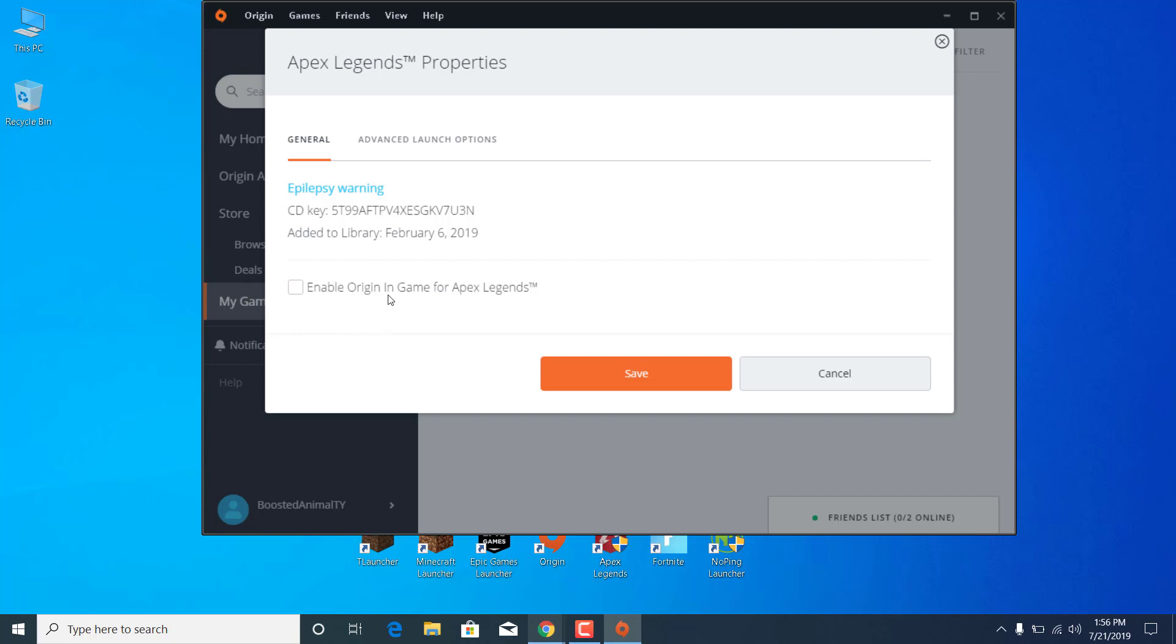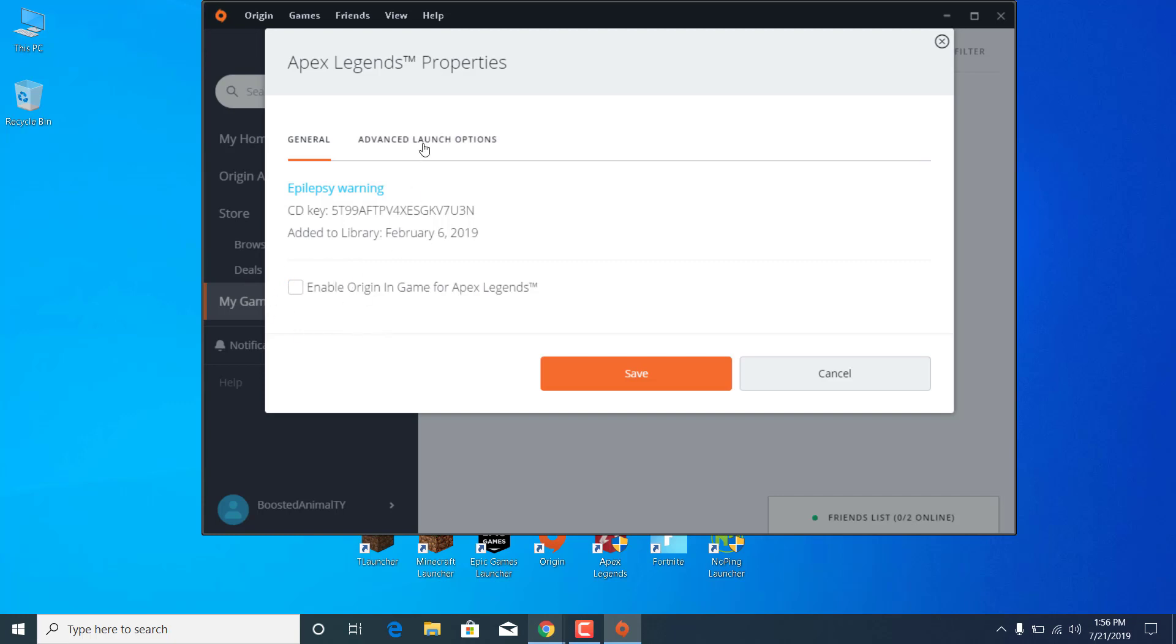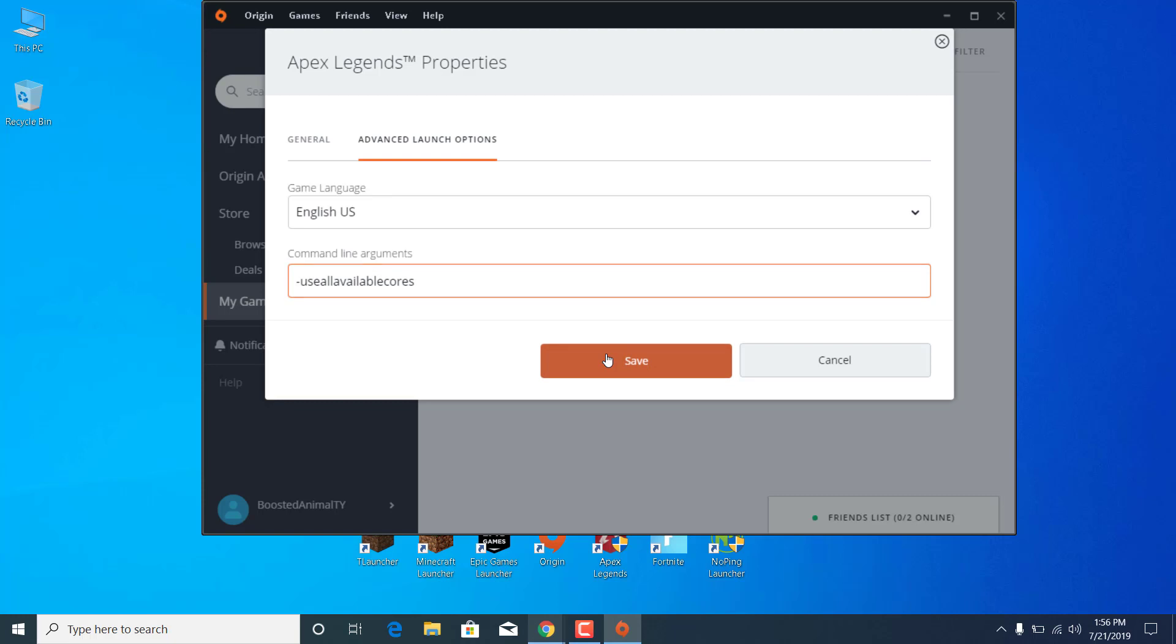Now go to Advanced Launch Options and write /useallcores in the command line arguments. Once you write this, click on Save.